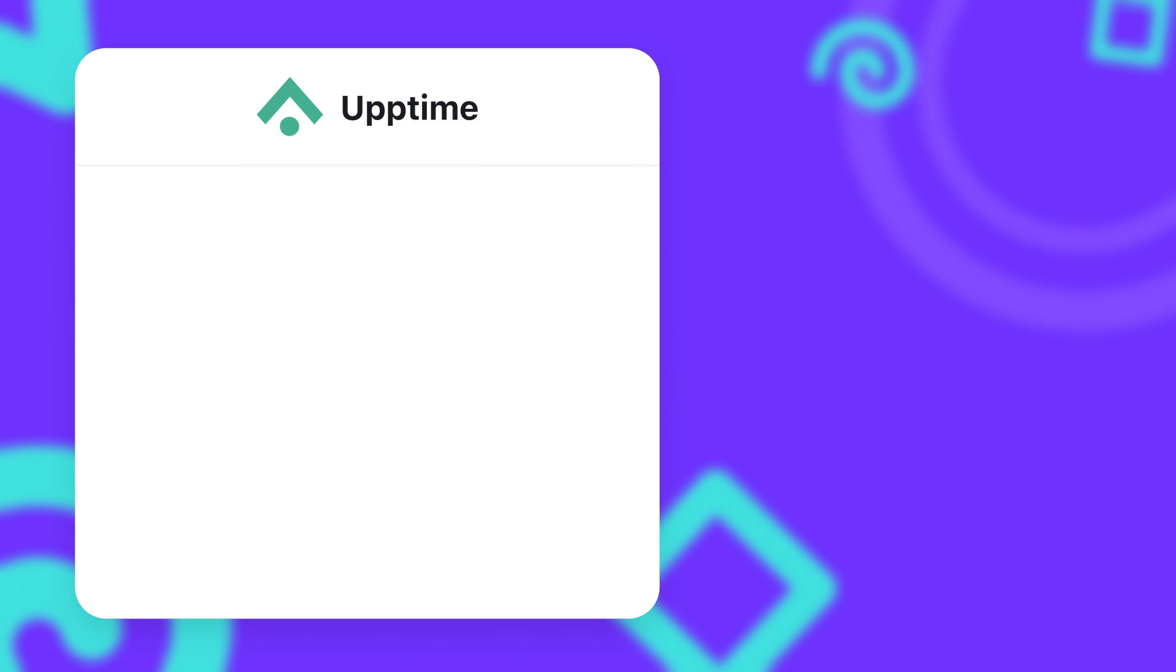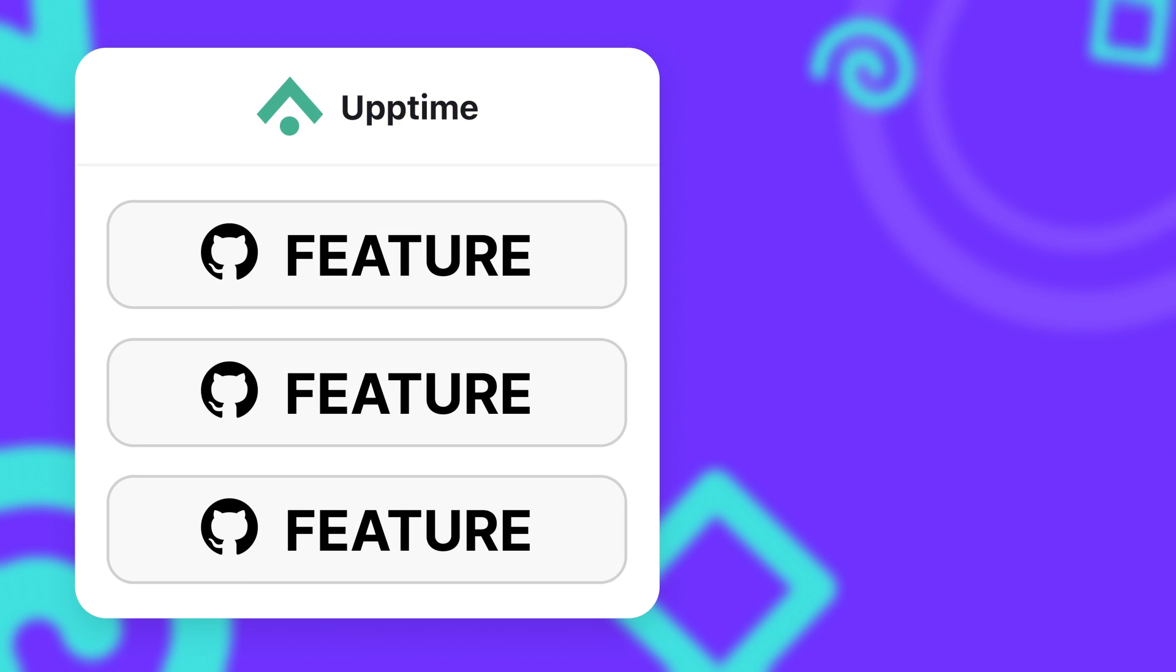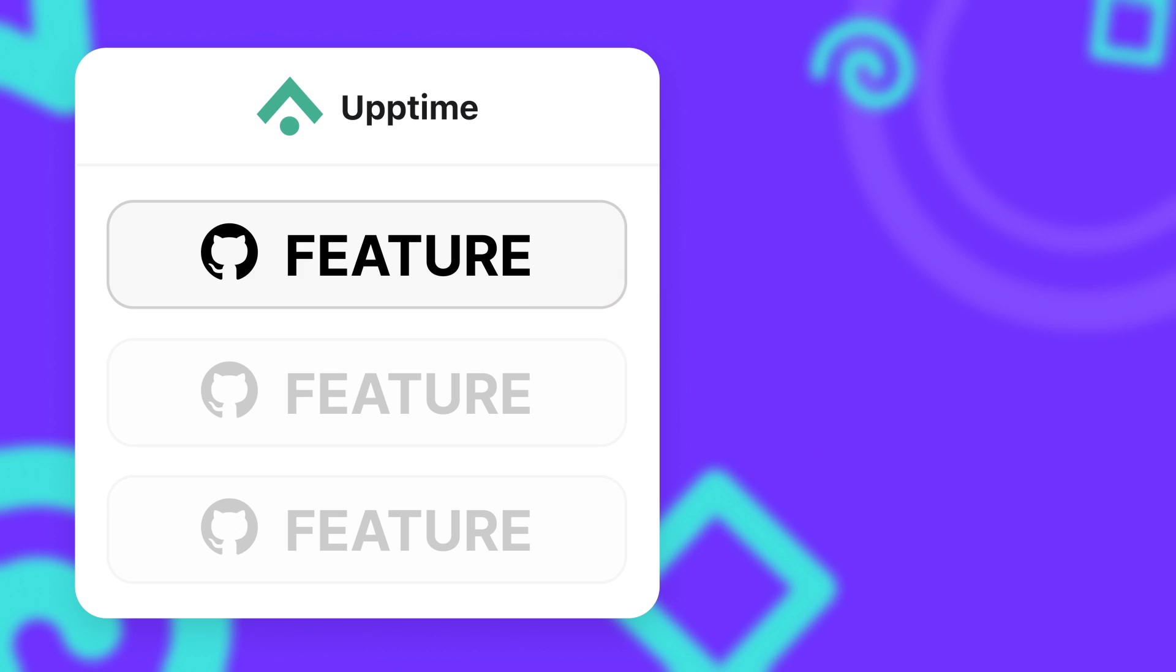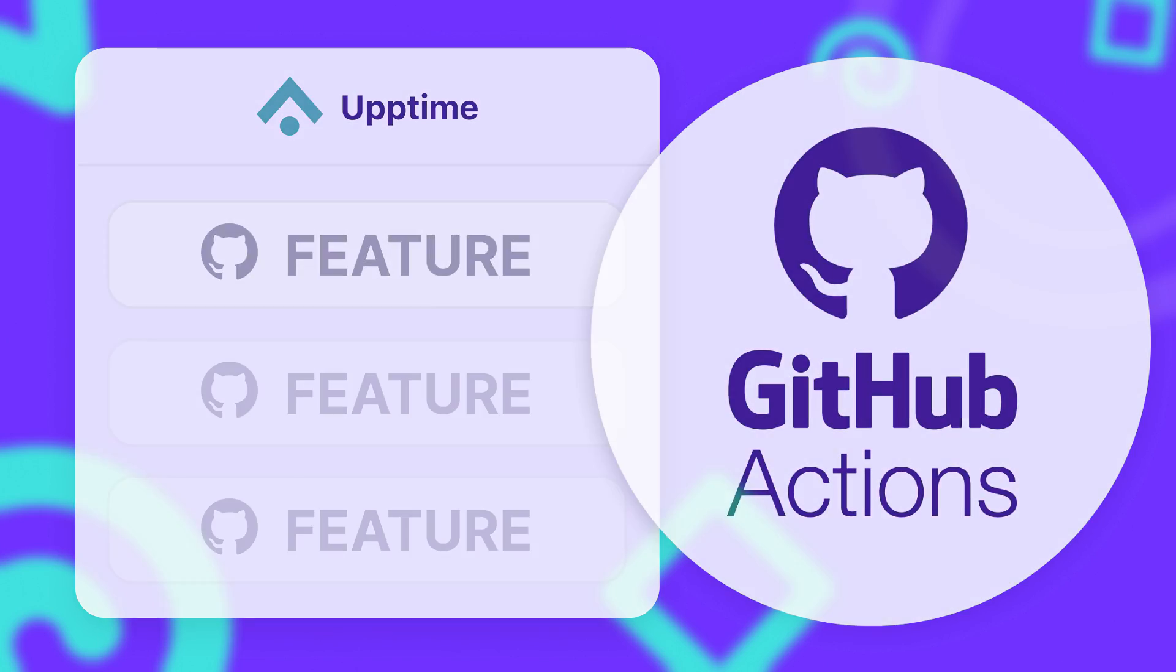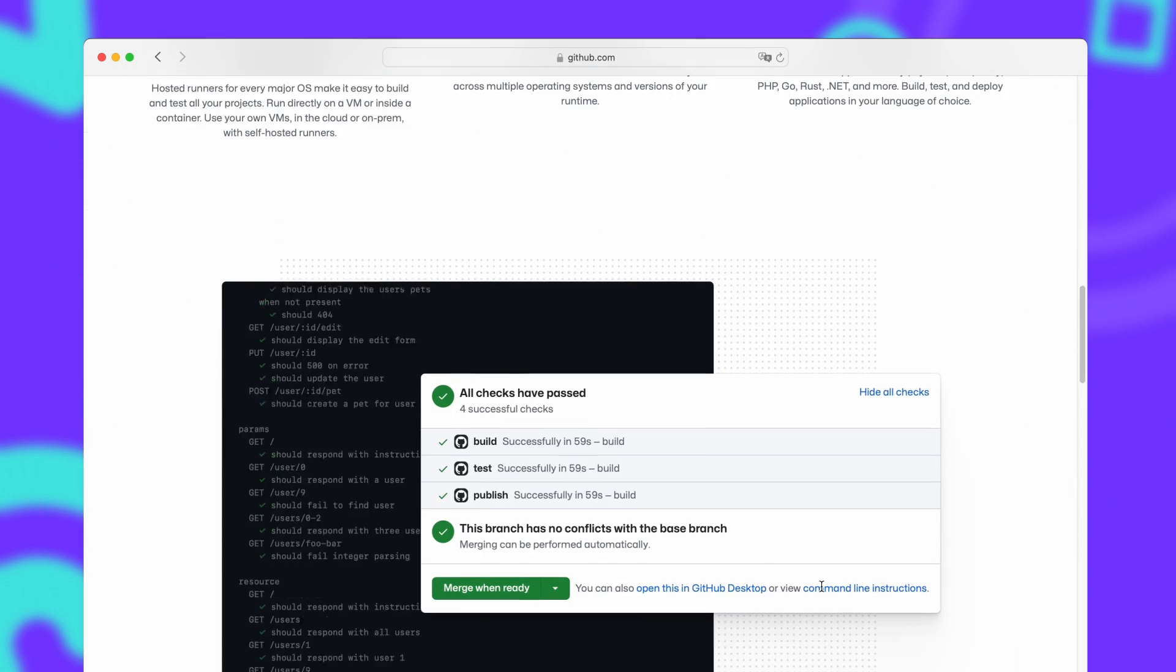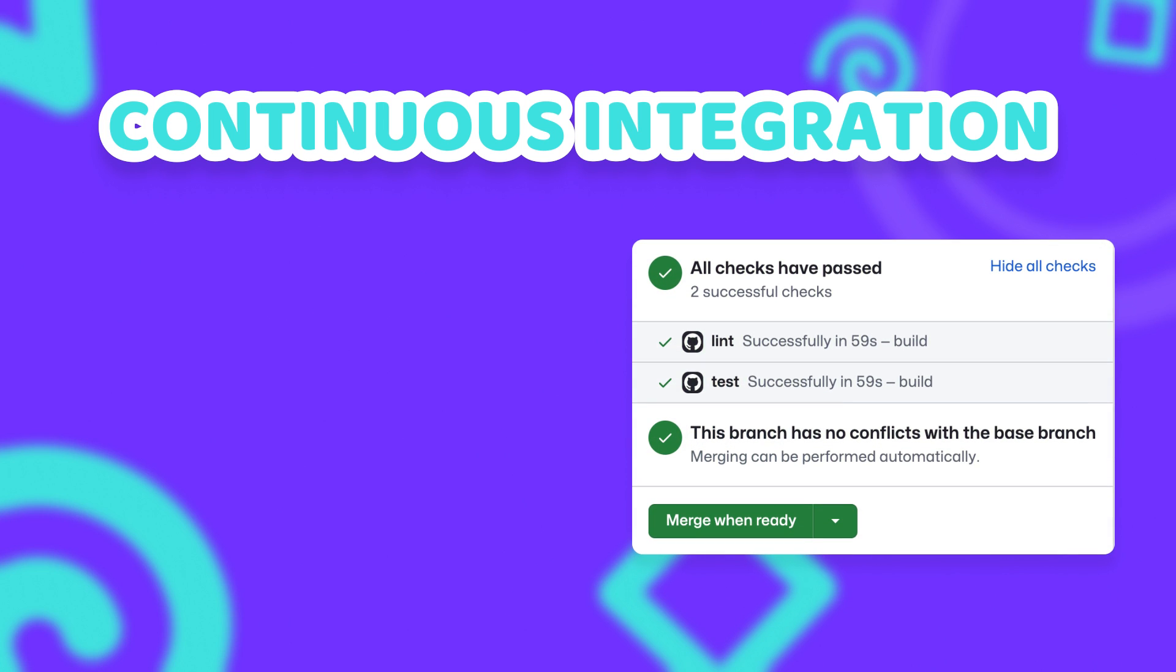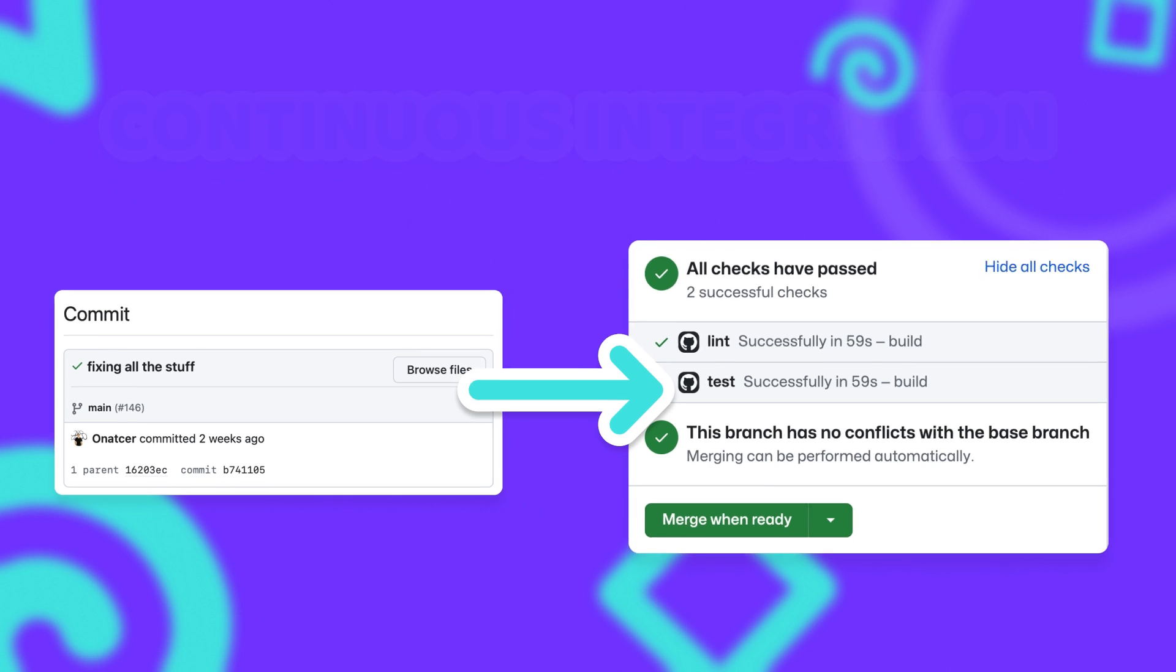Uptime basically combines three of GitHub's biggest features in a very unique way to achieve a full-blown uptime monitor. The first of those features are GitHub Actions. GitHub Actions are a complete solution for continuous integration and continuous delivery. Continuous integration basically means that you can perform automated checks like running tests or linting on every change that happens in the repository. This does not only make sure that your application doesn't break, but it also improves the code quality and consistency of your code.